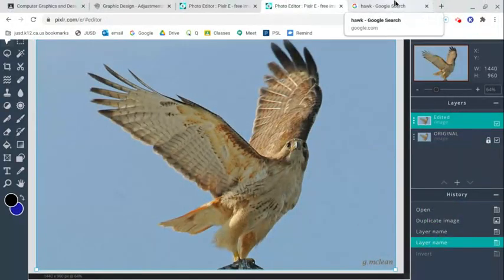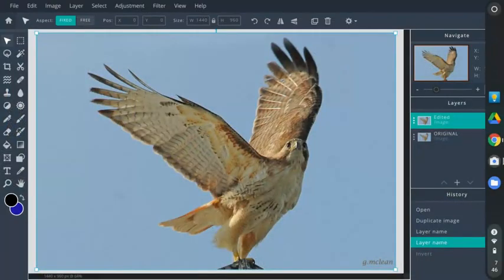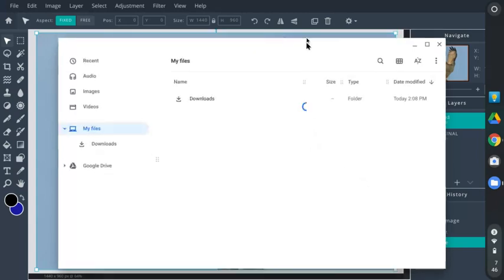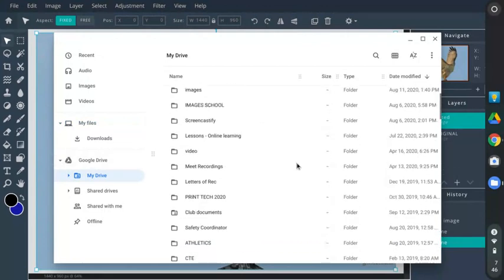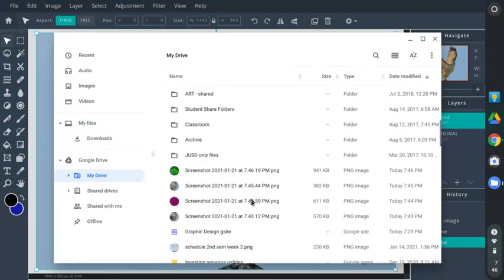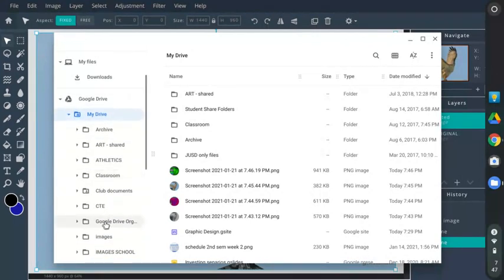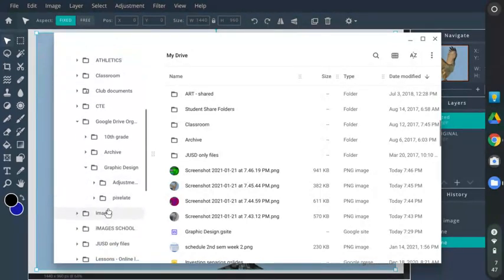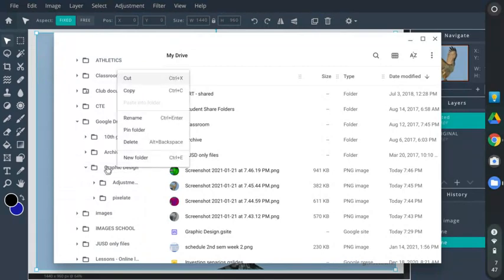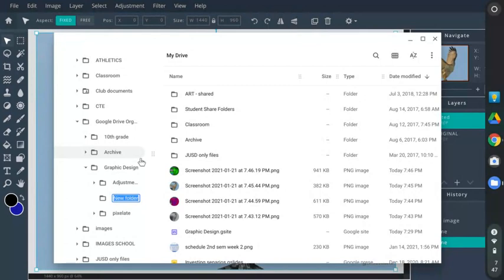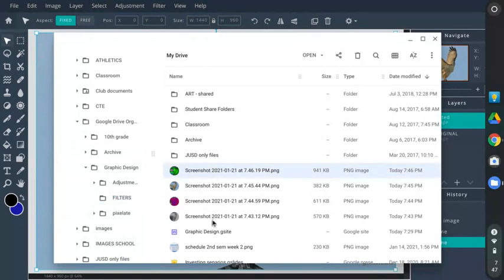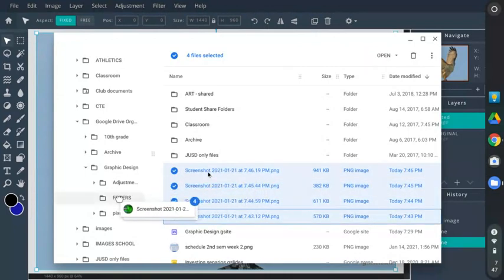Once we're all done, open up Google Drive and go to your files — all your screenshots will be there. Find the folder for this class. Part of the assignment is having a clean Google Drive, so I'm going to the Google Drive organization folder, then Graphic Design. Right-click and create a new folder — call it 'filters' or whatever you want. Then click on your first screenshot, hold Shift, click the last screenshot, and move them all at once into that folder.